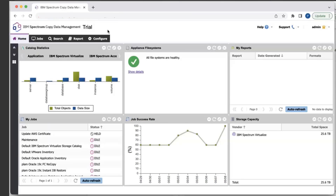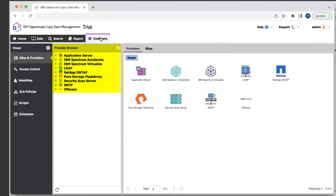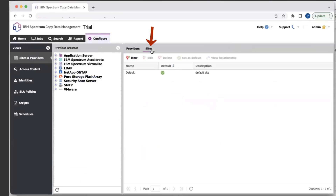One of the first things we want to do is go to the Configure tab, where you'll be configuring different providers. The providers are your storages, your vCenter environment, and your applications. One of the first things you want to do is configure the different sites. If you're using your storage on multiple different sites, this is where you would actually create the different sites. By default, there's going to be one site here — as you can see, 'default' — but if you have different environments or different locations, you can add the different sites here.